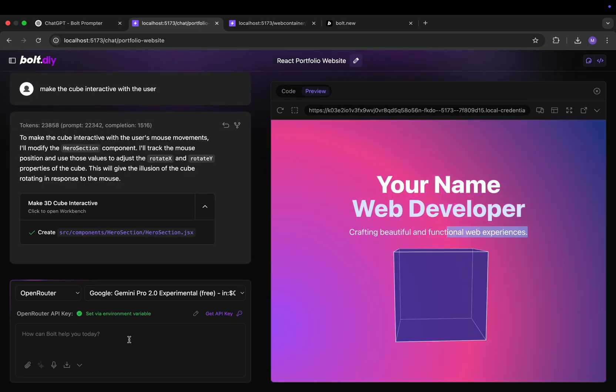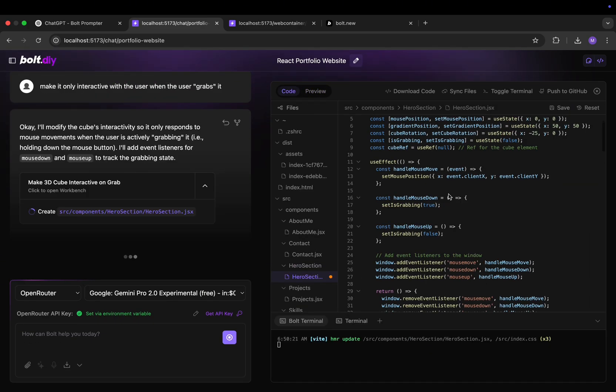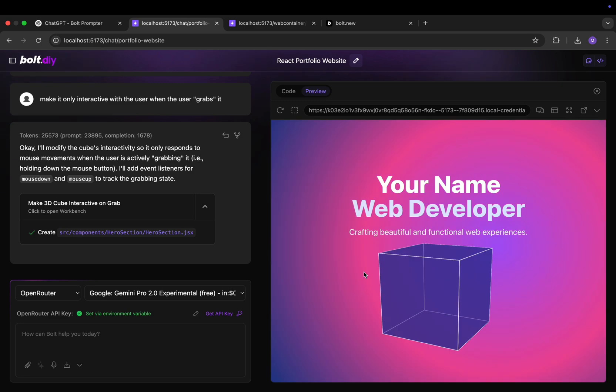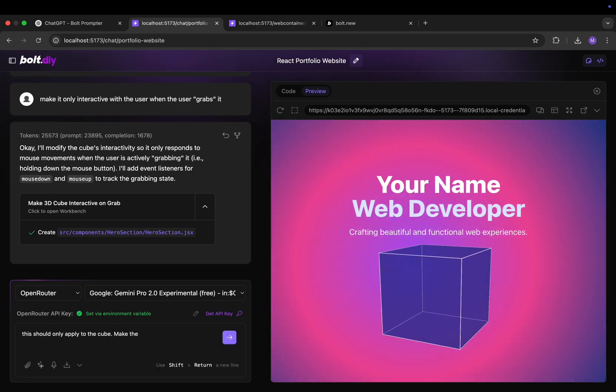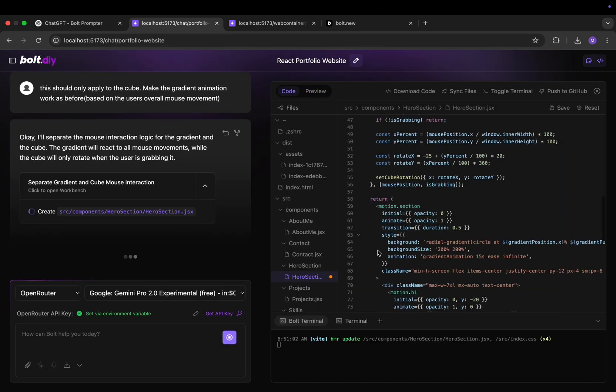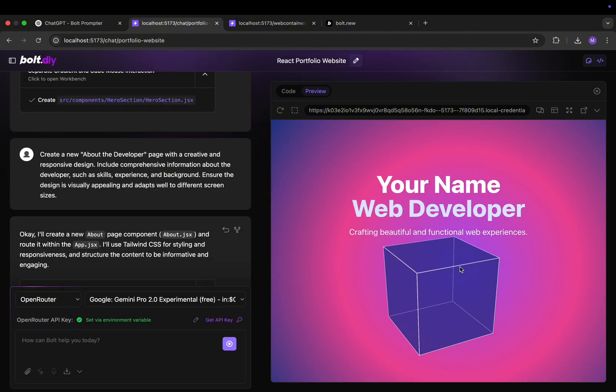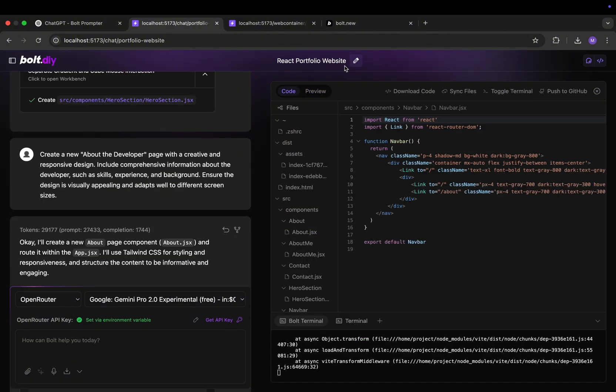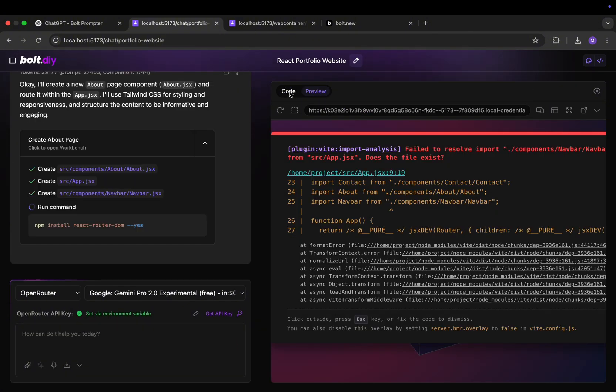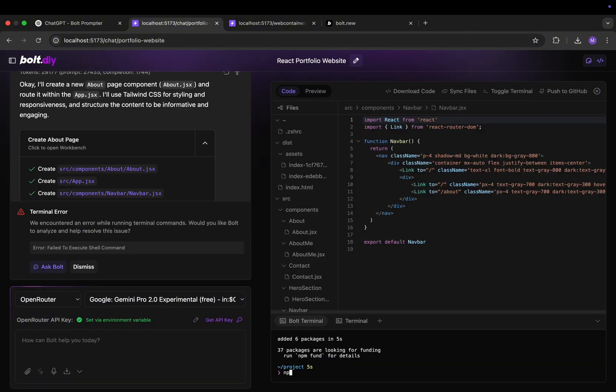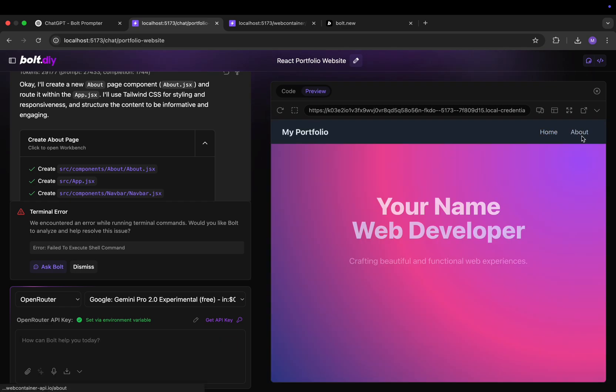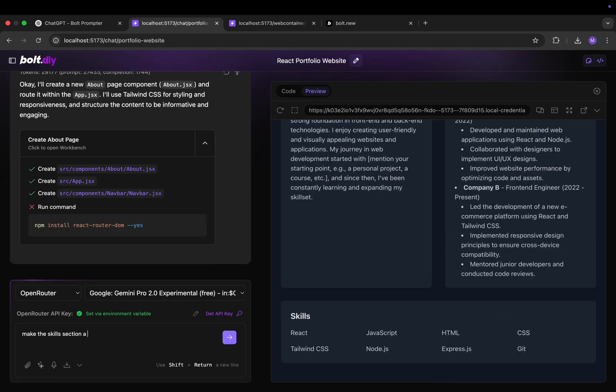And now the time lapse of me adding some extra features to it. Like making the cube interactive then fixing it to make it interactive along with the previous background. Some more fixing. Next adding a new page and adding some animations to said page. So as you can see here it is.